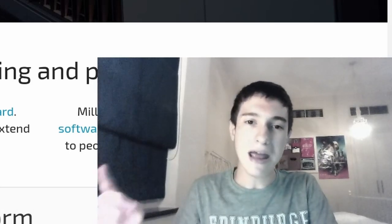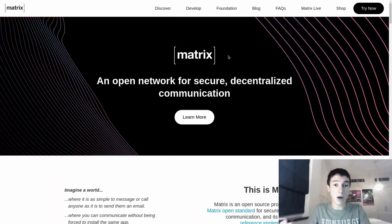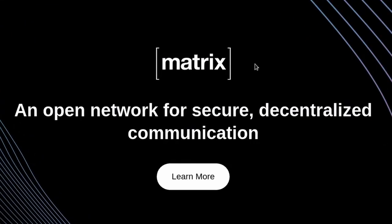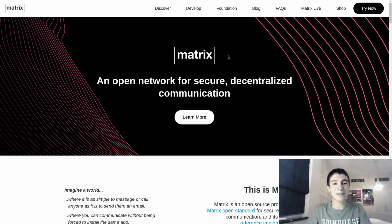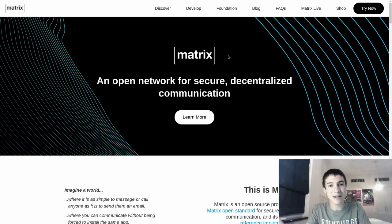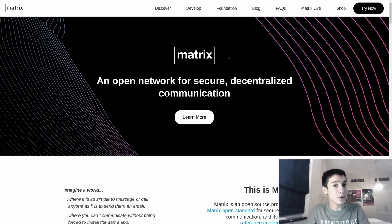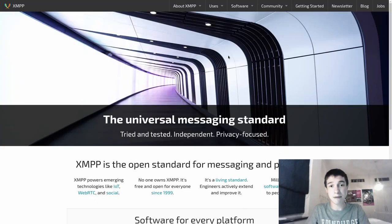I definitely recommend XMPP. However, it's not as user-friendly as Matrix. Matrix is essentially the same as XMPP — federated chat — but it's far more intuitive for people coming from Discord, Slack, or WhatsApp. While XMPP is much more like IRC or instant messaging, very retro and old school, Matrix is more modern and polished. Matrix is what I recommend to most people, but XMPP is a very good option as well.